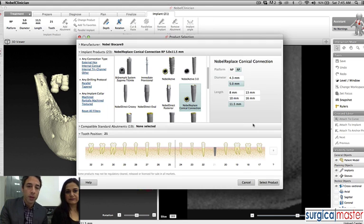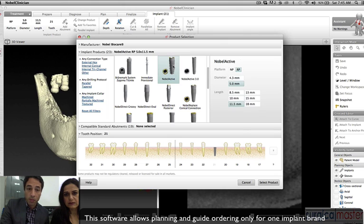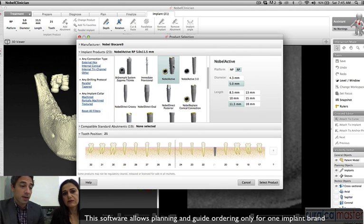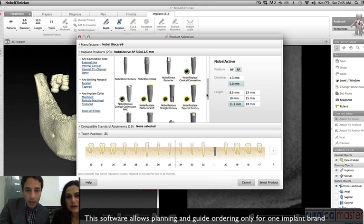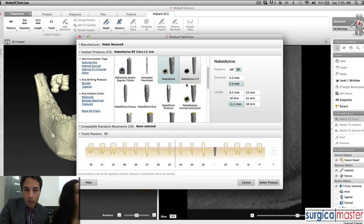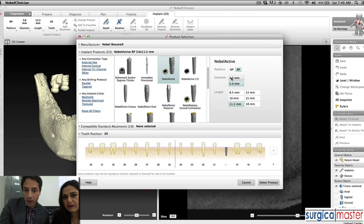It'll give you a menu for which implant you decide. Let's do Nobel Active. This software is a closed platform, meaning you can only choose Nobel BioCare implants. We'll choose Nobel Active — it'll still give us the measurements. It shows 11.5 length and 4.3 diameter. It chose it for us, but you can adjust it.